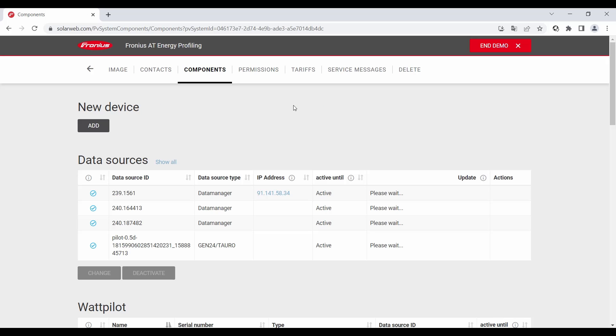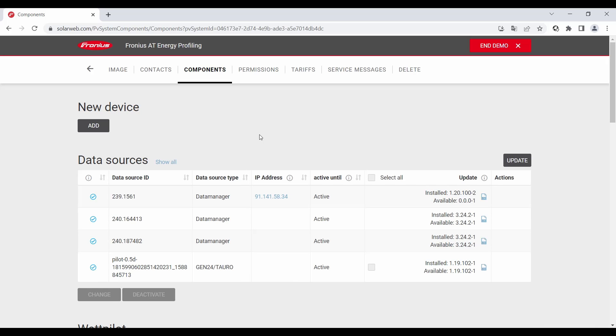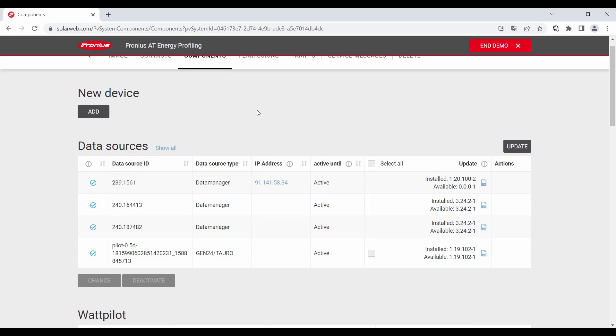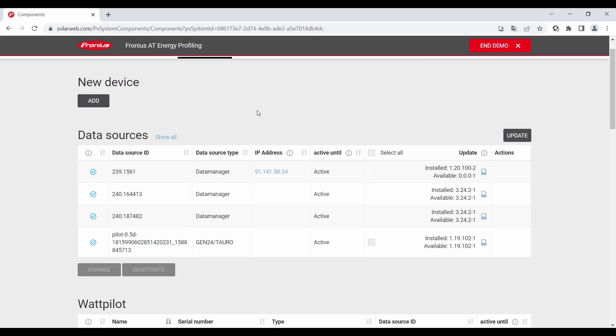In the component section we first see the data sources. So the data communication interfaces of the inverter. For example data manager or Gen24 or Toro communication interface.